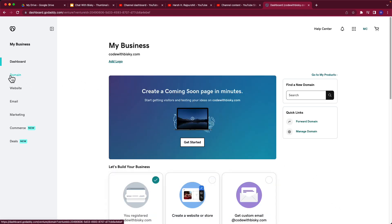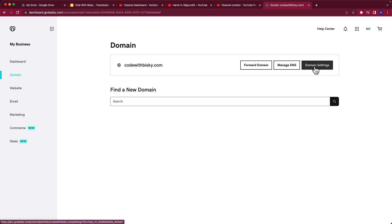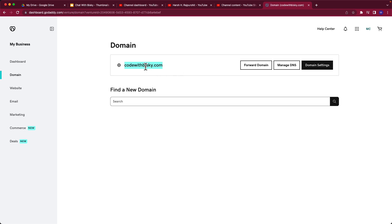If I go to my domains, this is the domain that I bought. So I now have the domain codewithbisque.com, and in the next video I will show you how to link this domain.